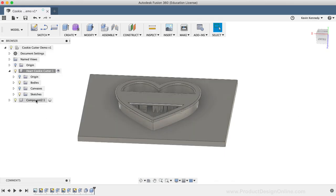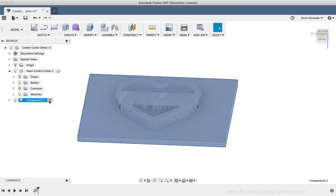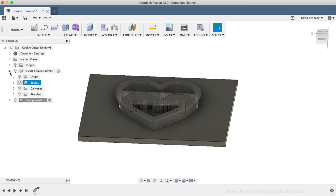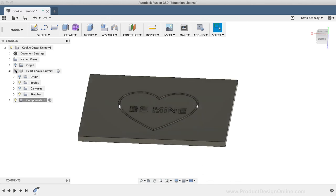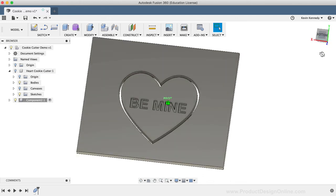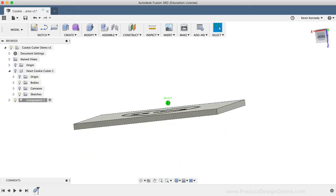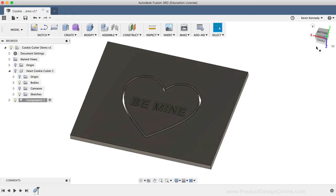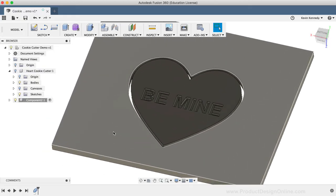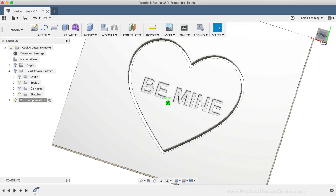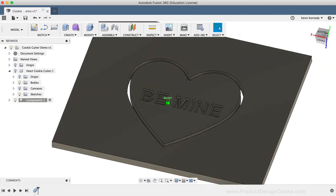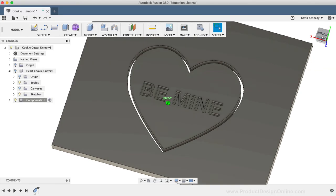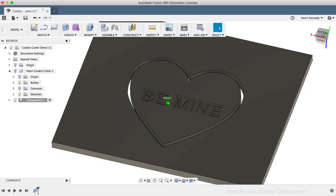You'll see that the Combine command created a new component with the shape cut out. I'll right-click on the component and select Activate to make it visible. And I'll hide the cookie cutter component for now. And you'll see that I've successfully cut out this cookie shape out of the dough. Again, this is a great way to iterate on your designs or to test them out before you spend the time and money on 3D printing them.